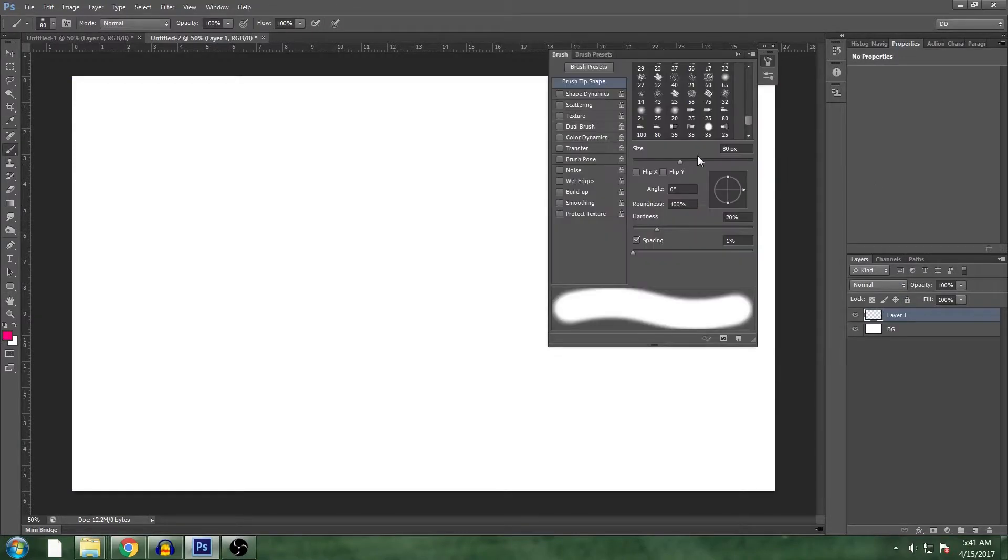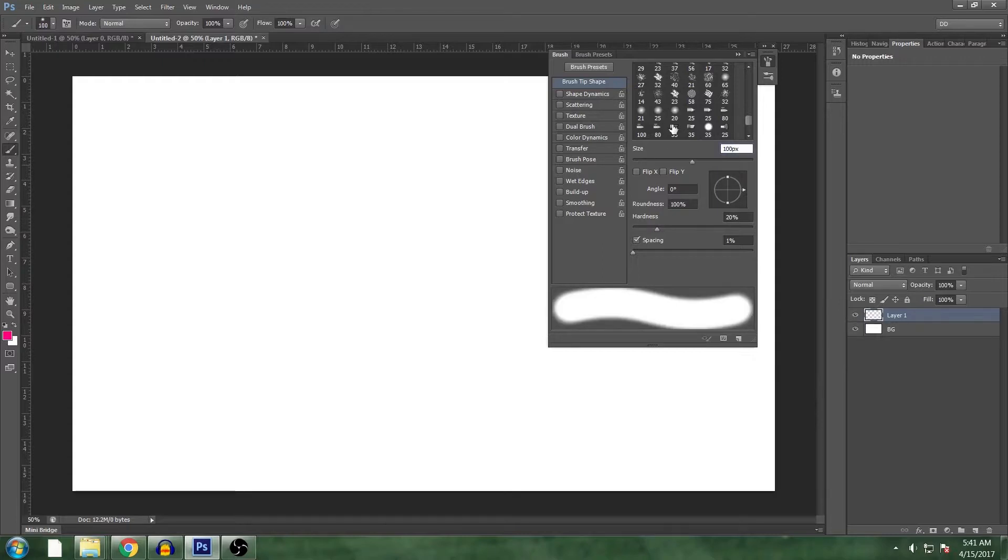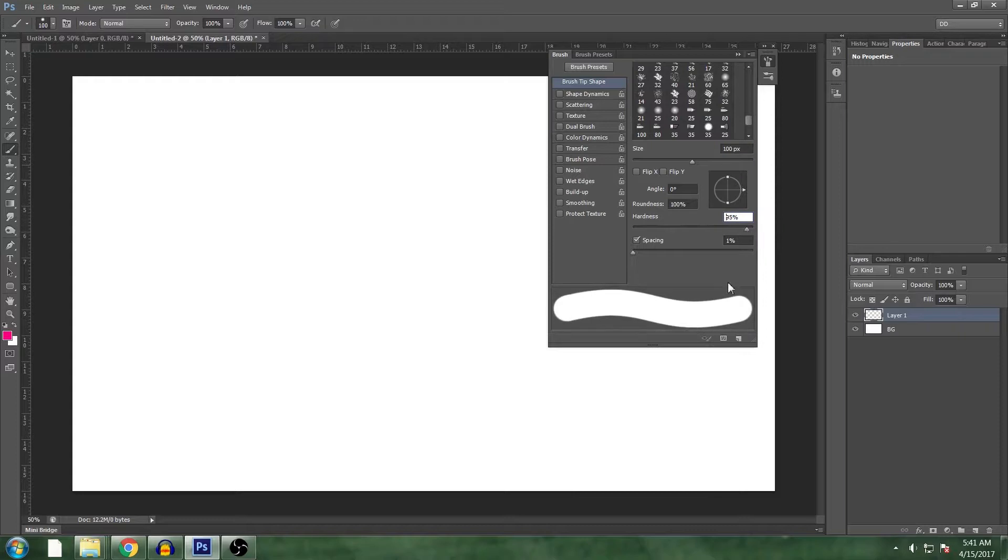Press F5 to bring up your brush presets. Let's use a size of about 100 just for simplicity and a hardness of close to 100. 95 is good enough.